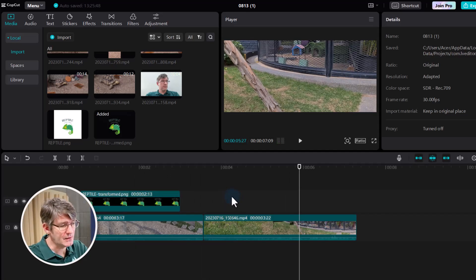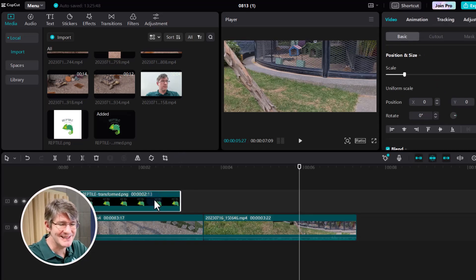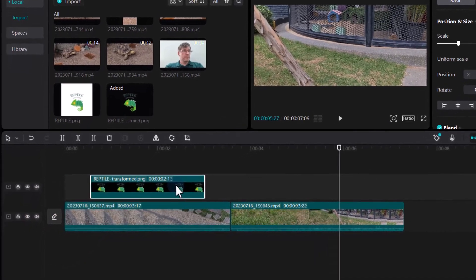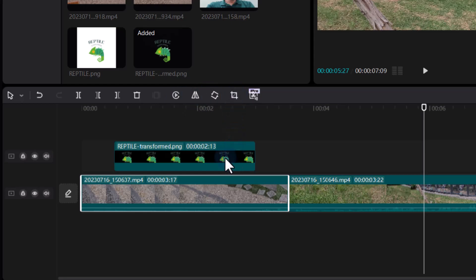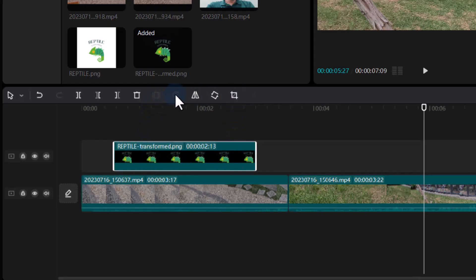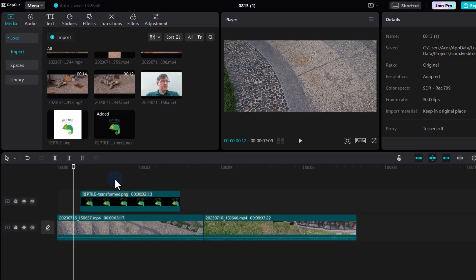One important thing to note with CapCut is that as you click on various media, you will get different options available to you. This is contextualized depending on what type of media you have highlighted. With a video selected, I have options like reverse, mirror, rotate, and crop. When I go to the image, I no longer have freeze or reverse, but I still have the option to trim, delete areas, and split the footage.